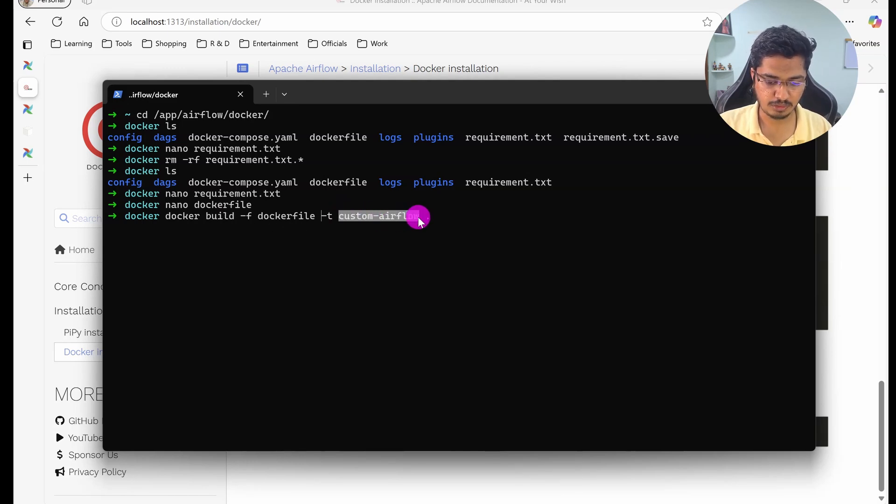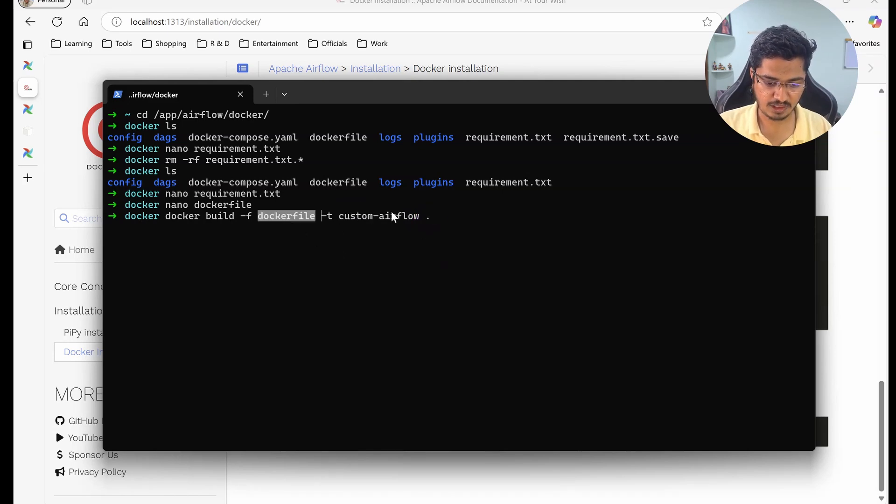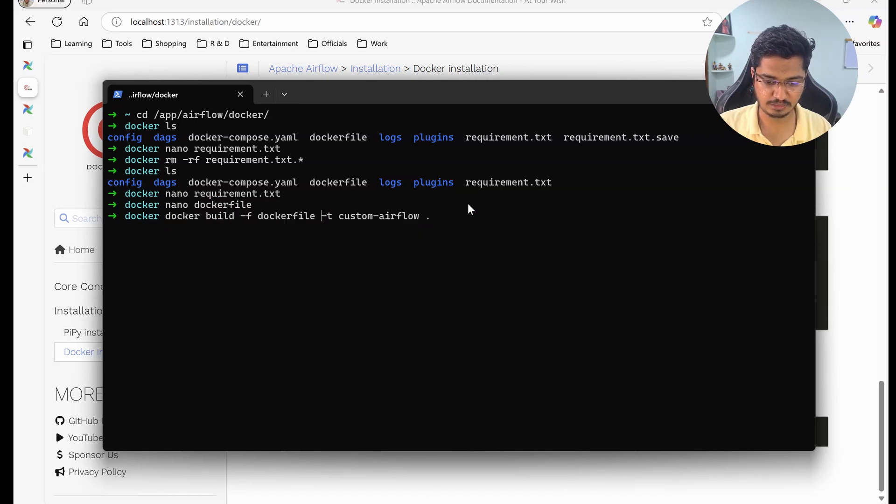Then this is going to be the tag, basically the name of your image. And this is like this Dockerfile is available in this root directory - everything will be available in this directory itself. That's what we are telling this docker build command.